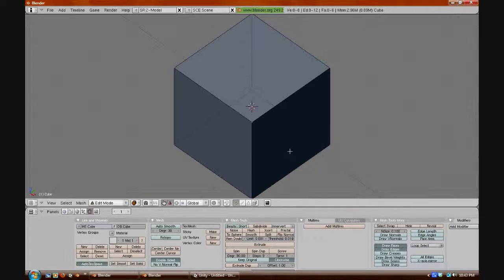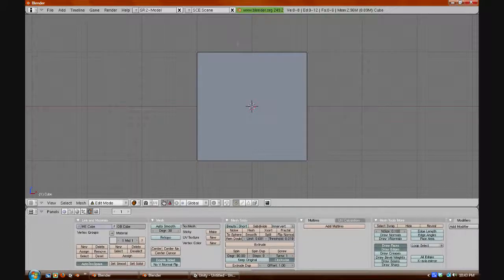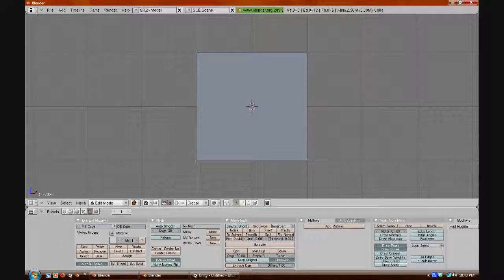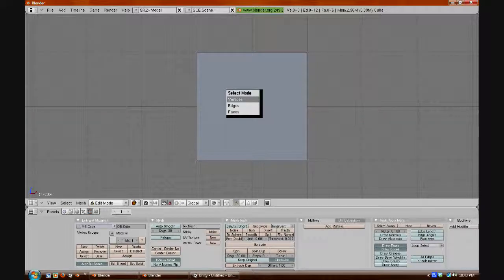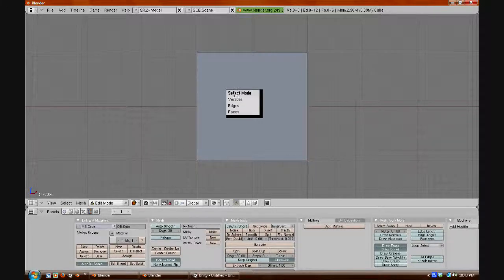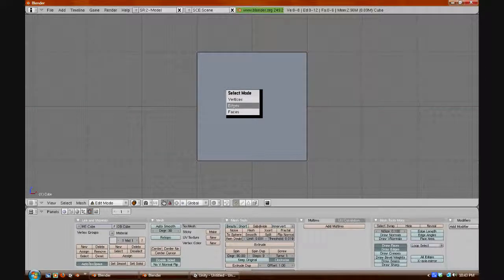So, we will press 1 to view the front, and now we will subdivide it along that axis. What we need to do is press Ctrl-Tab, and then change the selecting mode to vertices, from vertices to edges.